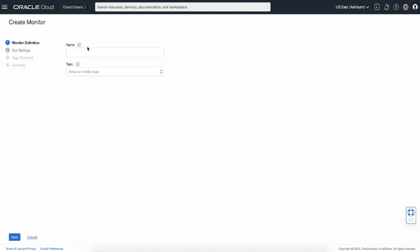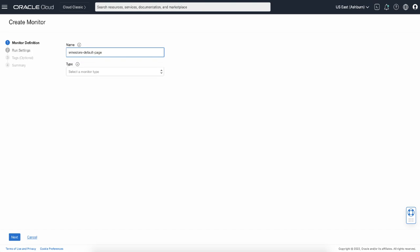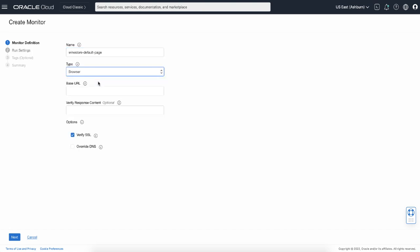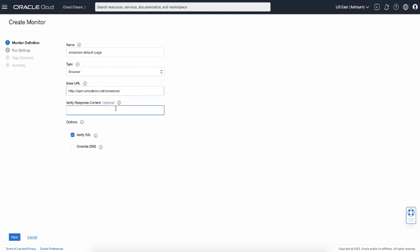I will go ahead and create a monitor. First, name your monitor and select a monitor type. I'm going to select the browser monitor. Next, type in a URL that you want to test against with this monitor, and make sure that you type in the entire URL including HTTP. You can also specify a text in the verify response content field. This will help you make sure the right page is loaded. Click next.